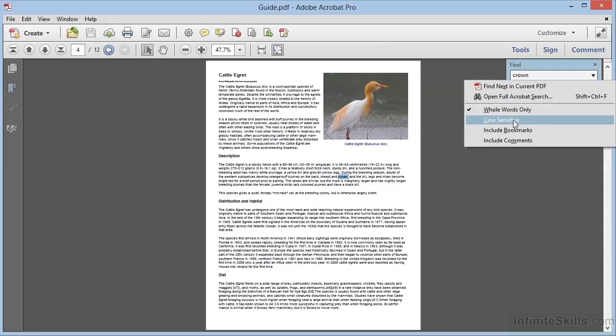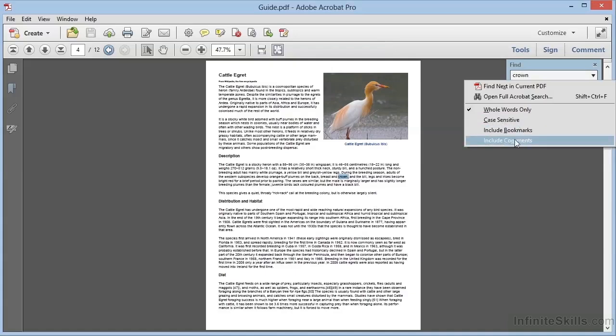Now one other capability here that can be highly useful is the ability to expand the search to include bookmarks and comments by selecting either of these two options.